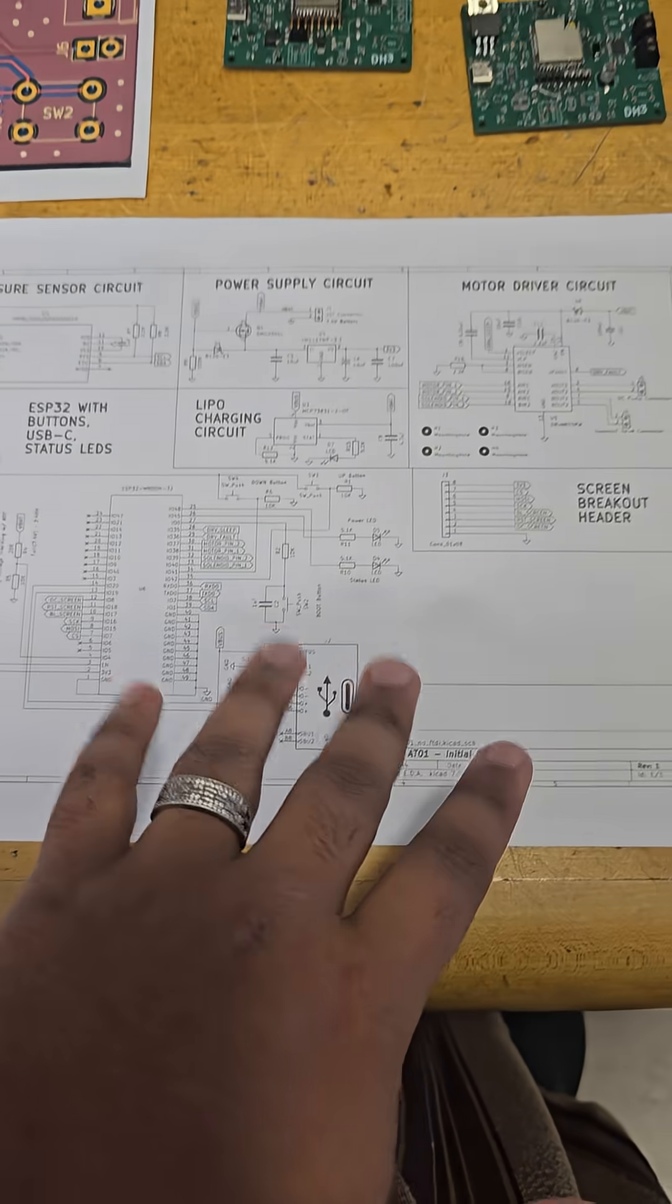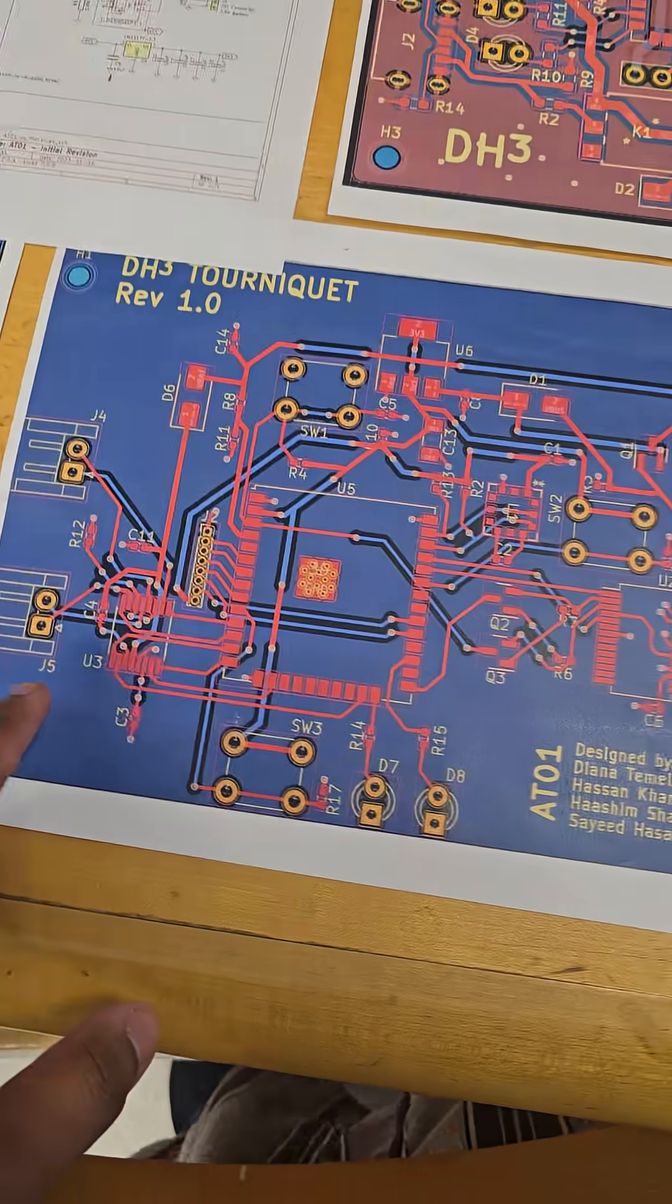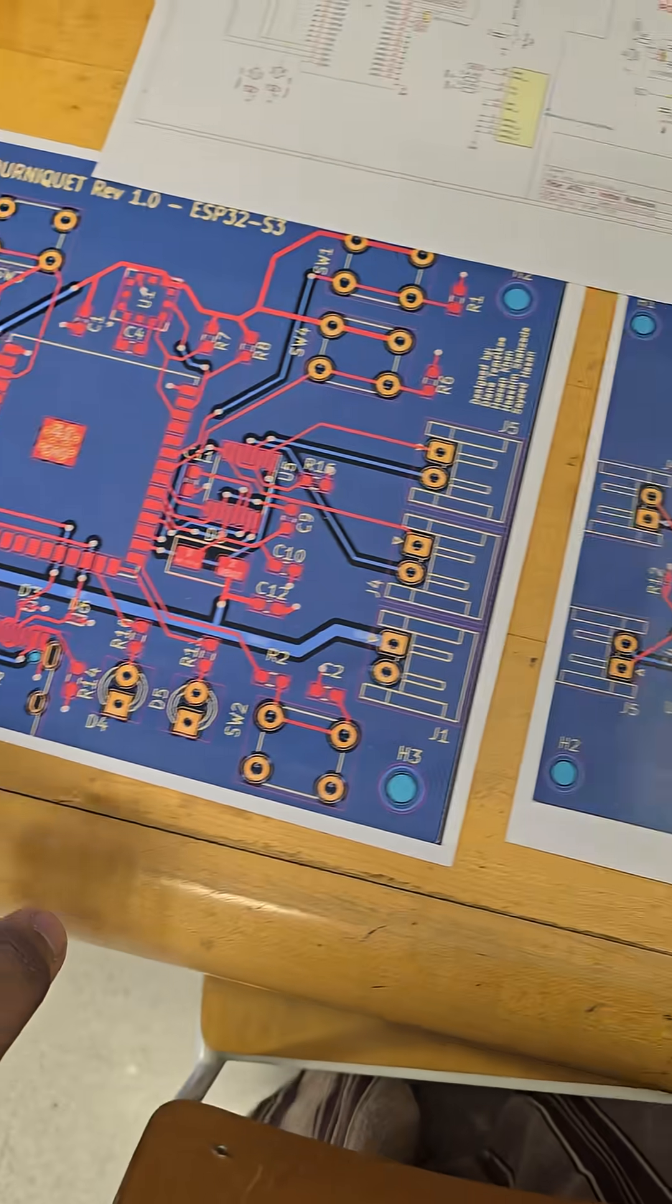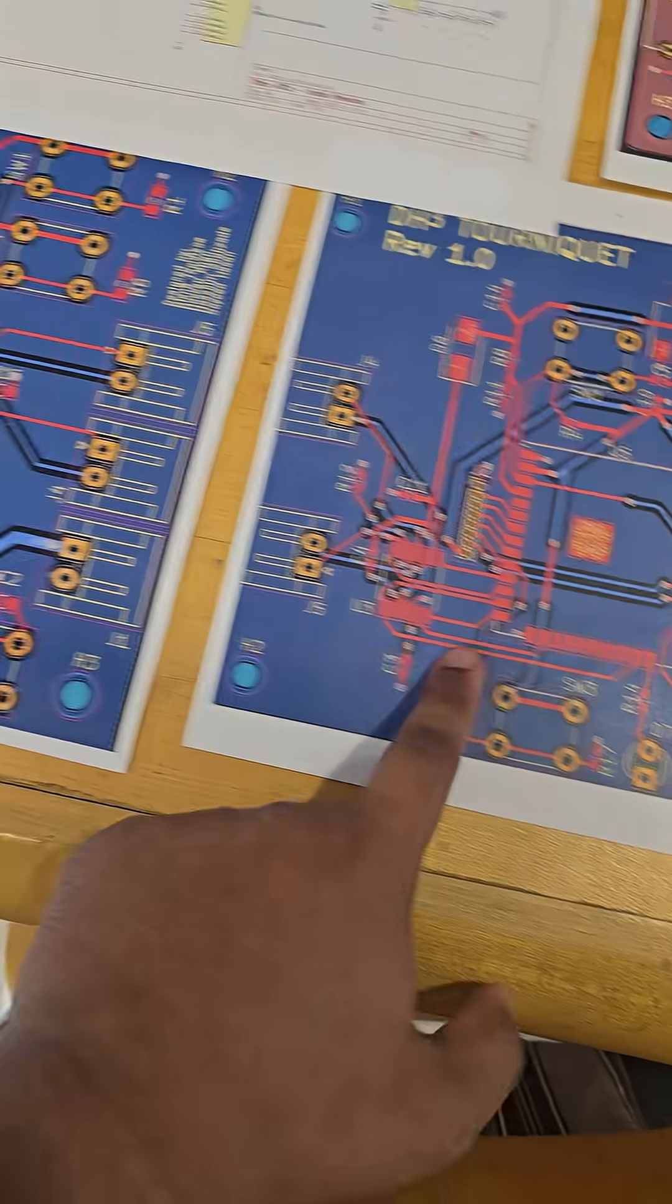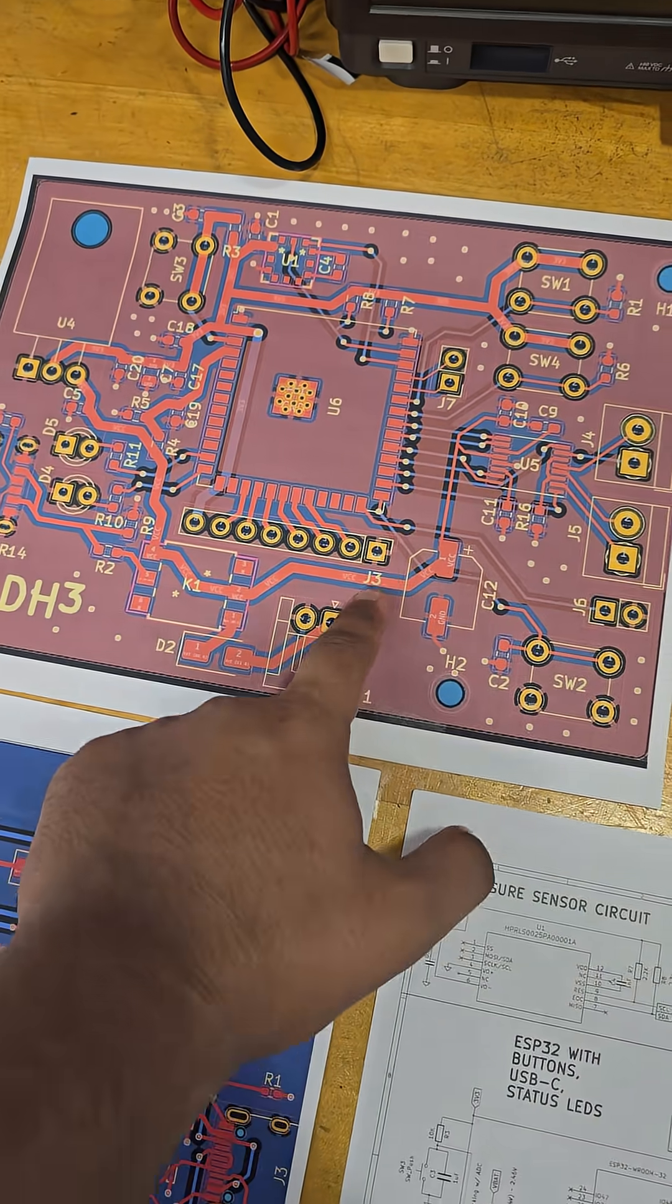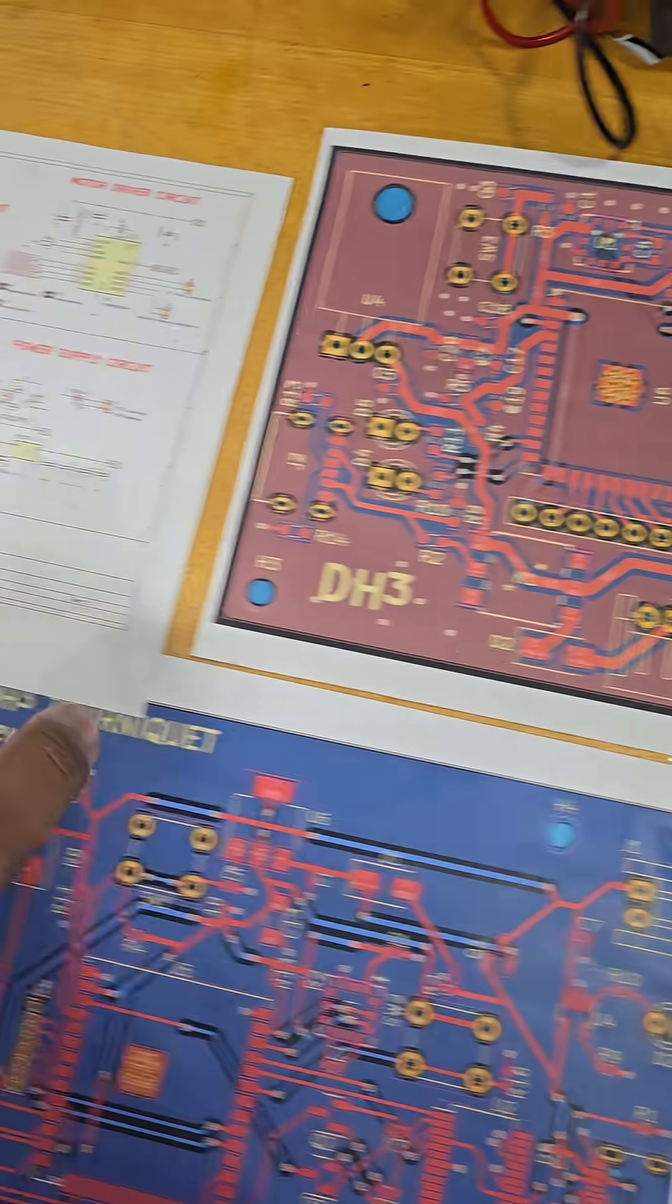We have the different types of circuits in there. These are earlier versions of our PCB, and this red thing - this is the final version of the PCB.